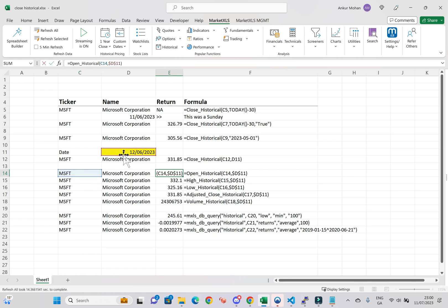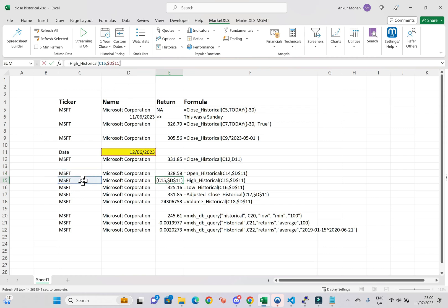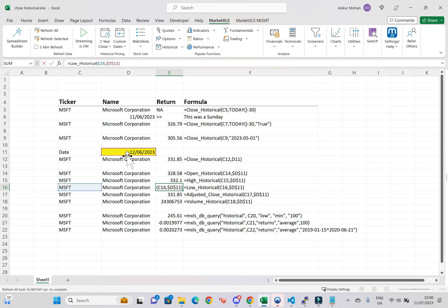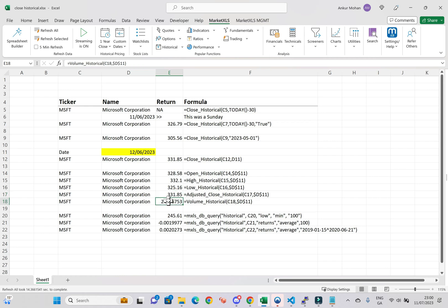Equals high historical, ticker, date. Equals low historical, ticker, date. Equals adjusted close historical, ticker, date. And lastly, equals volume historical, ticker, date.